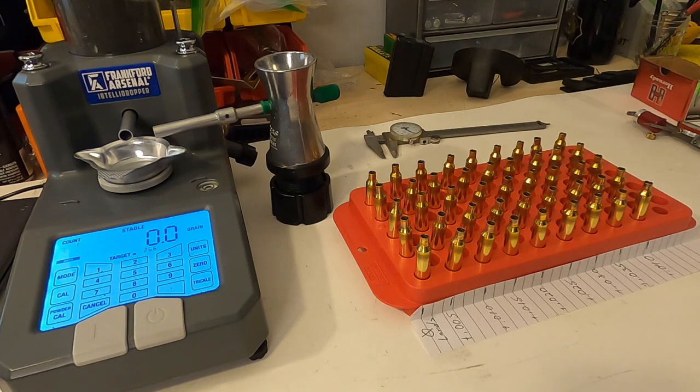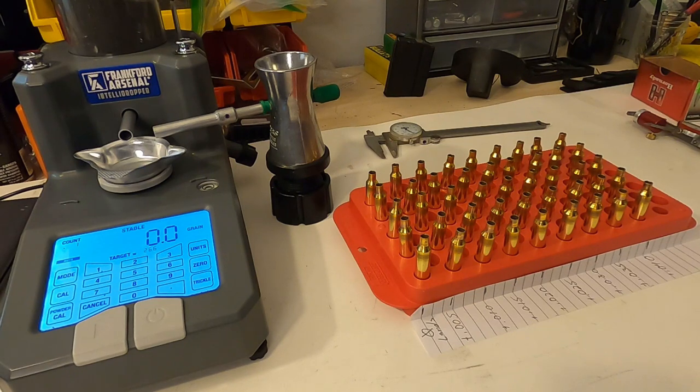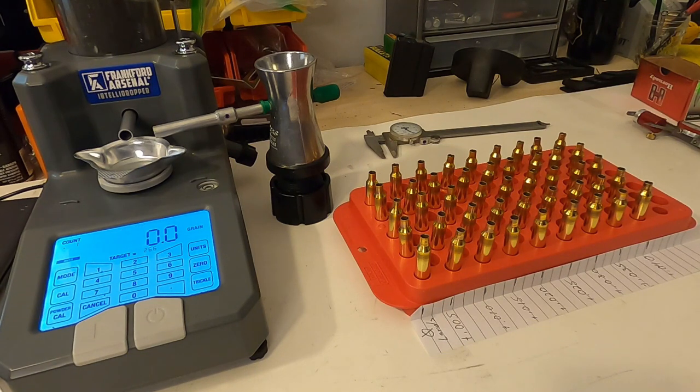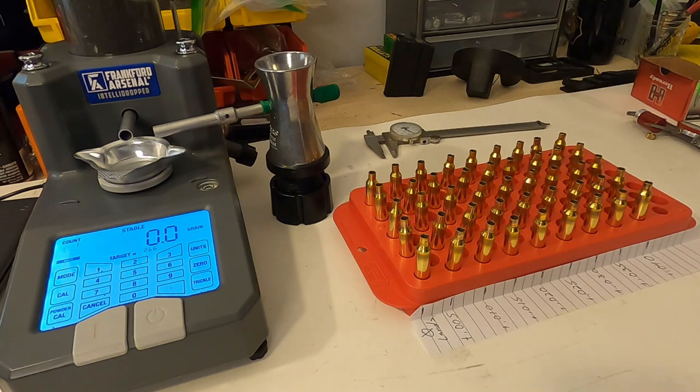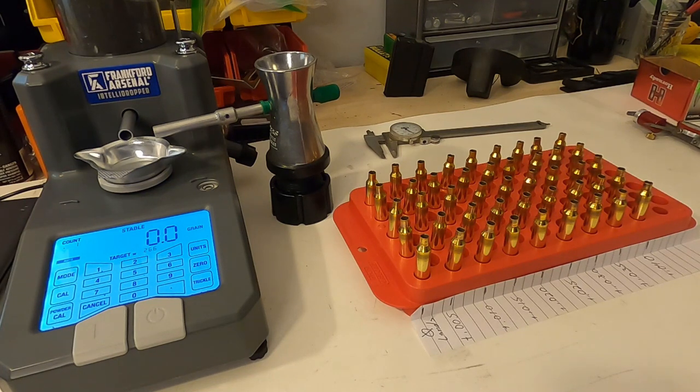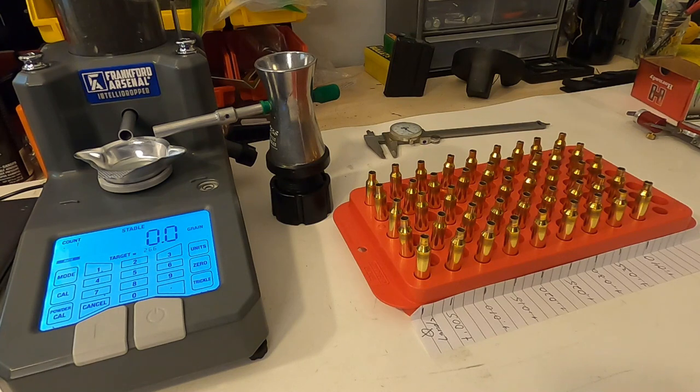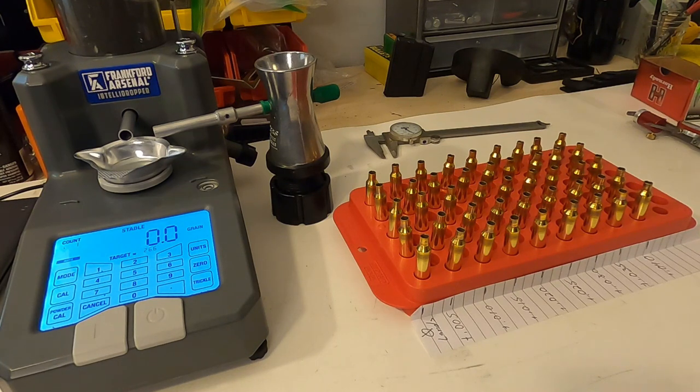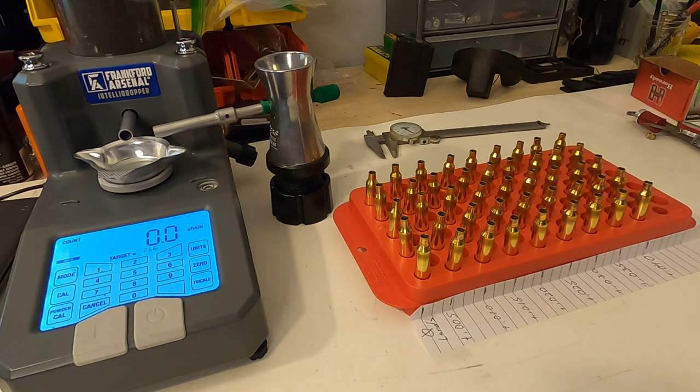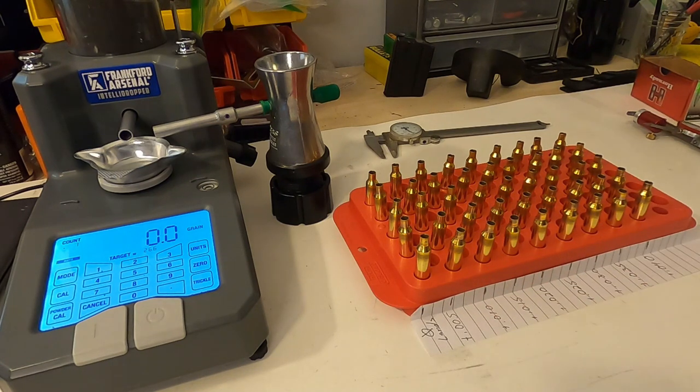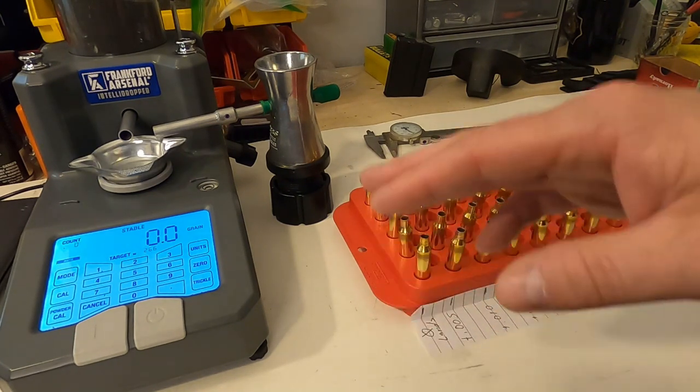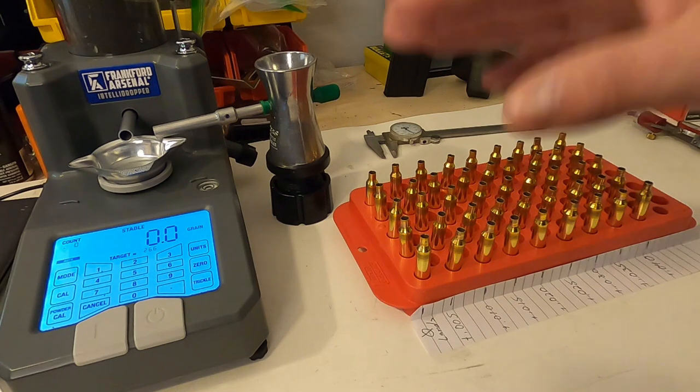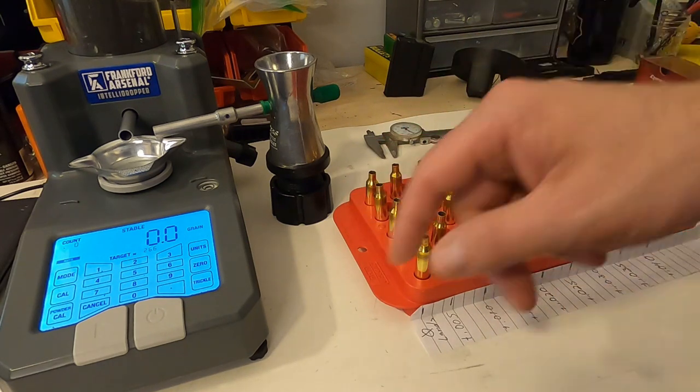What I will do is load the powder charge in all of the brass at once, and once I'm done doing that I will be then seating bullets with the seating die set to the lands, and then I will set it down 5 thousandths at a time until we get all of these done. I'm going to go ahead and start dispensing powder and get all the charges into the brass.